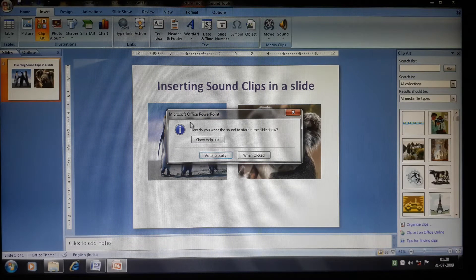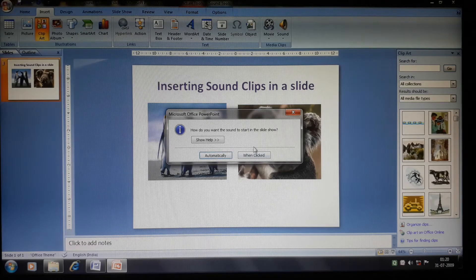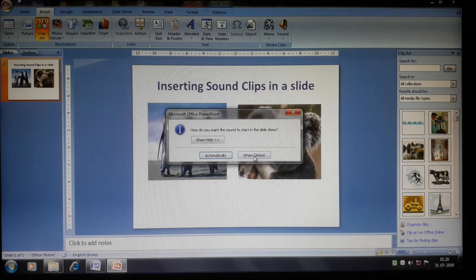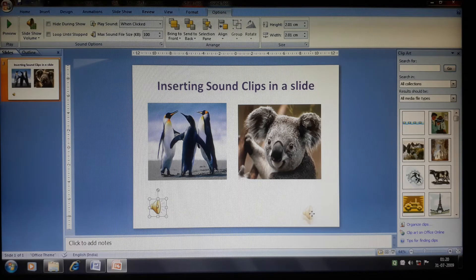After selecting the file and clicking OK, a Microsoft Office PowerPoint dialog box appears asking how you want the sound to start in the slideshow — either automatically or when the mouse button is clicked. Select your preference. You will then see a small sound icon on the slide, which you can place anywhere.